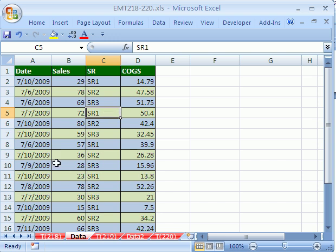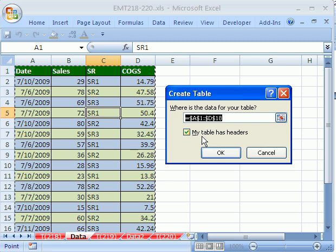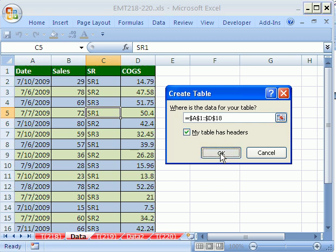Let's convert this to a table using the keyboard shortcut, Ctrl-T. And it says, my data table has headers, click OK.